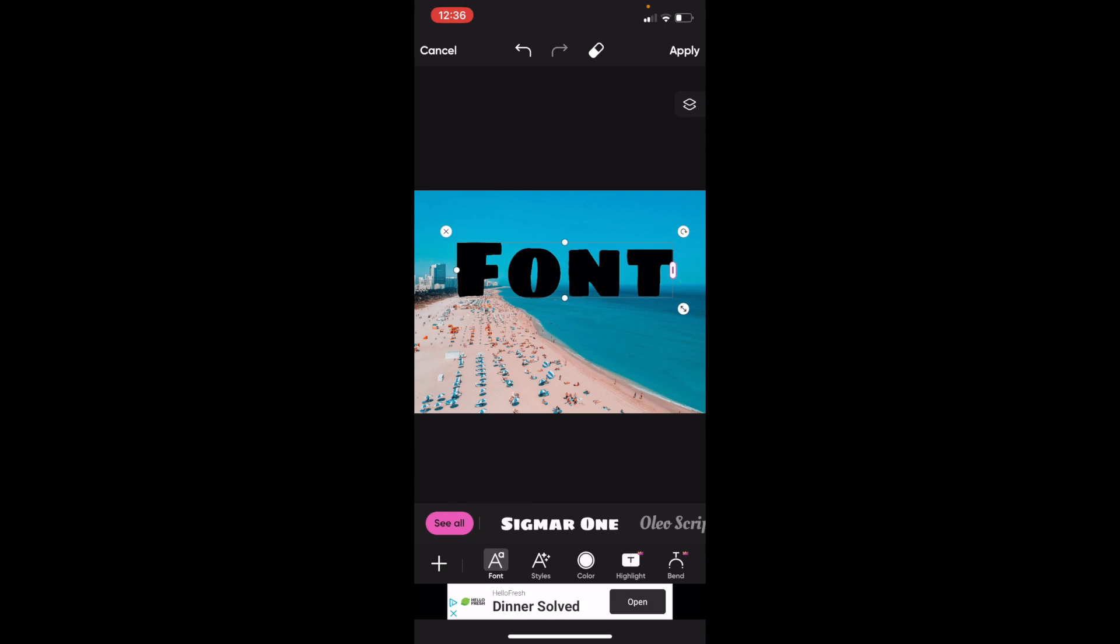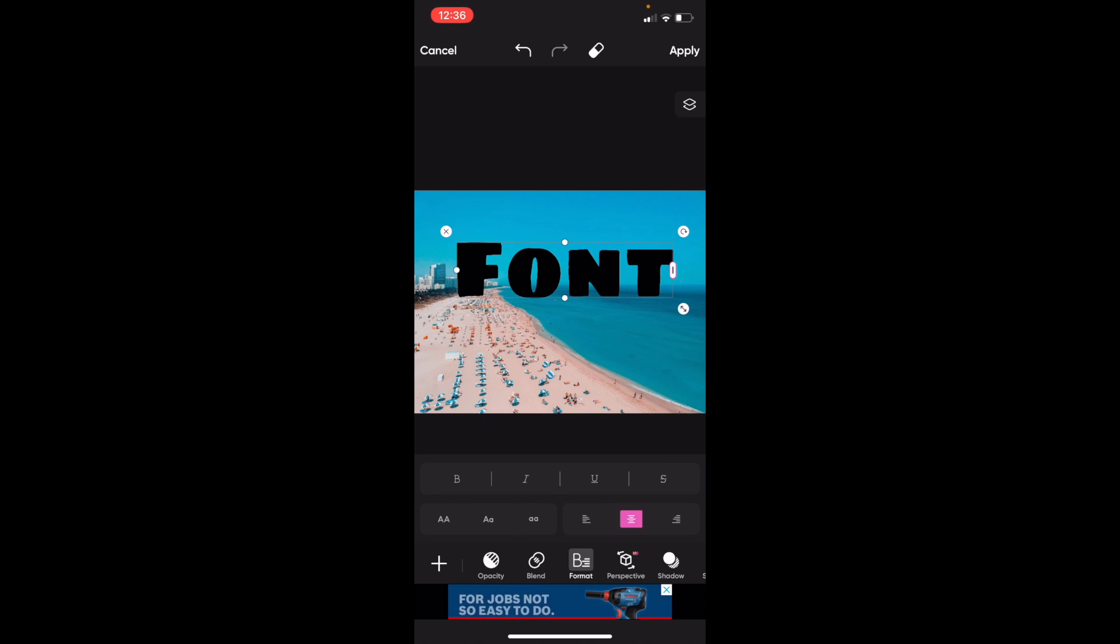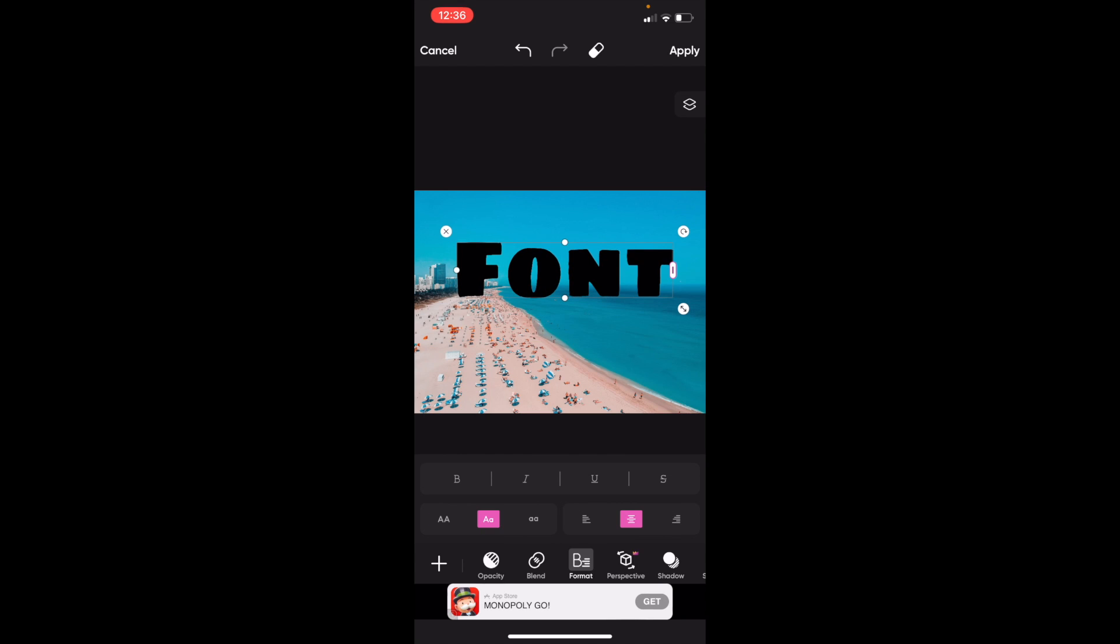Another way to do it is to slide the bottom bar to where it says format, between blend and perspective. Press on format, then you can press on the font size and make it bigger or smaller, whatever you want to do.